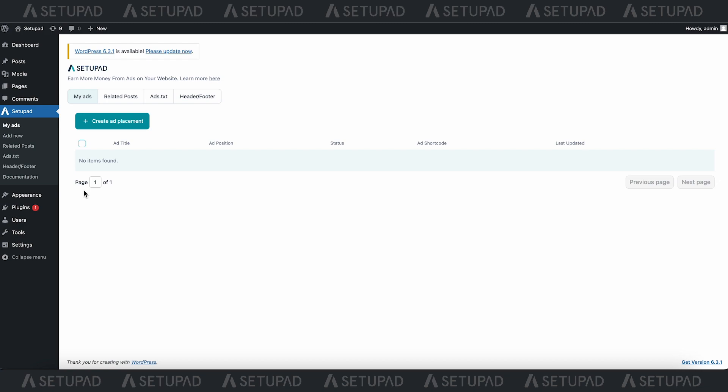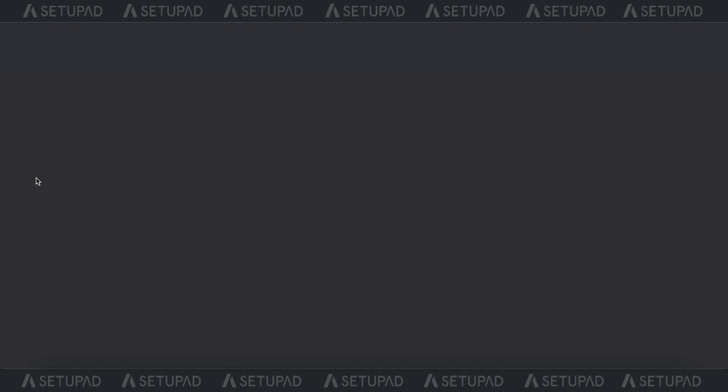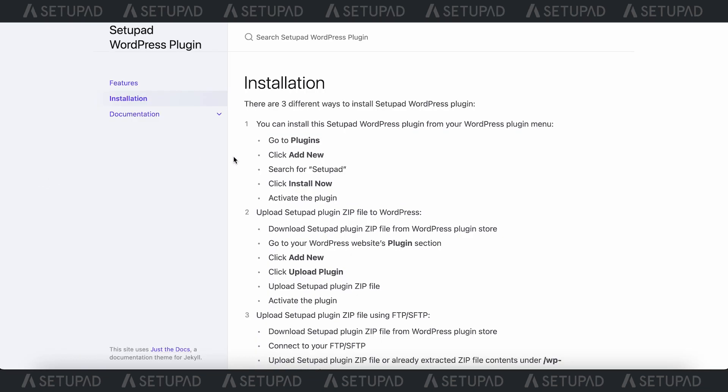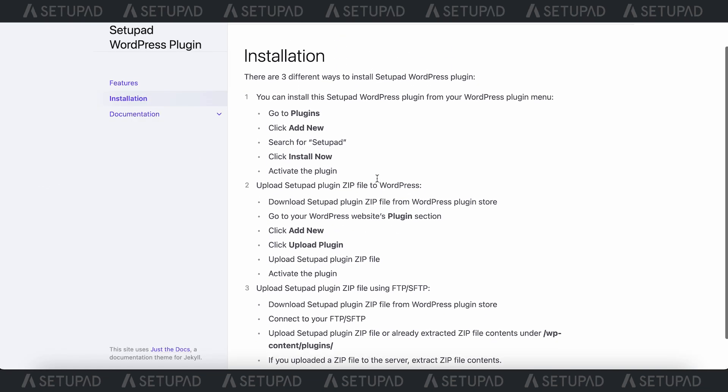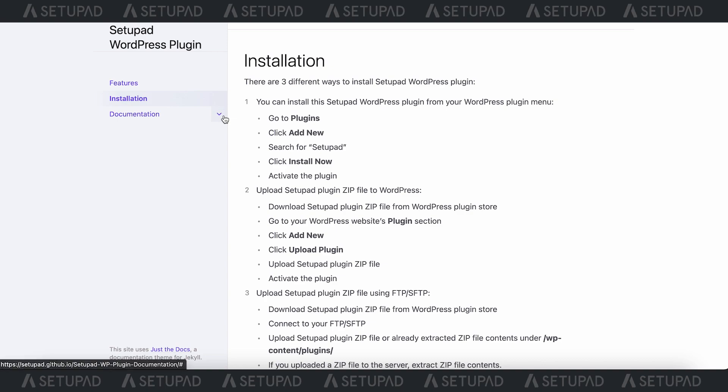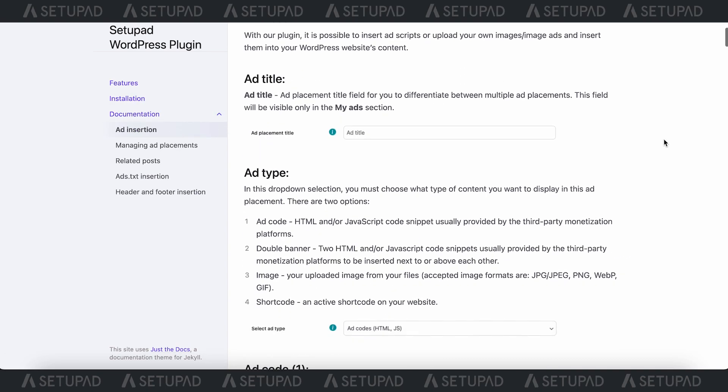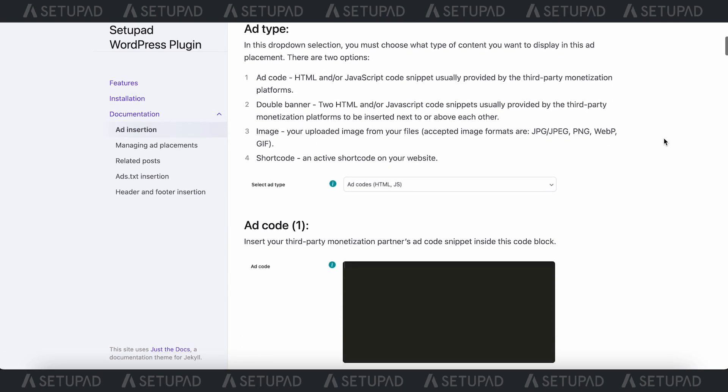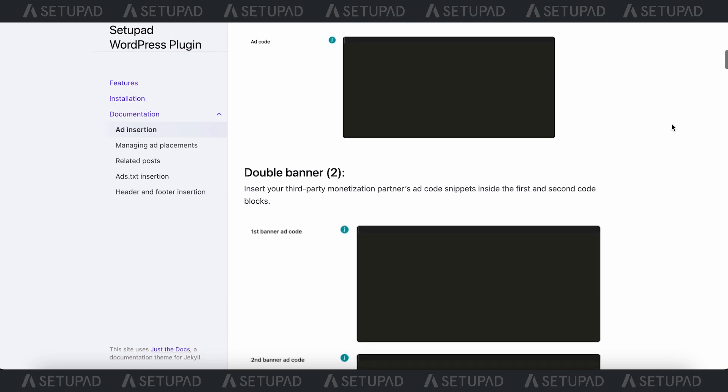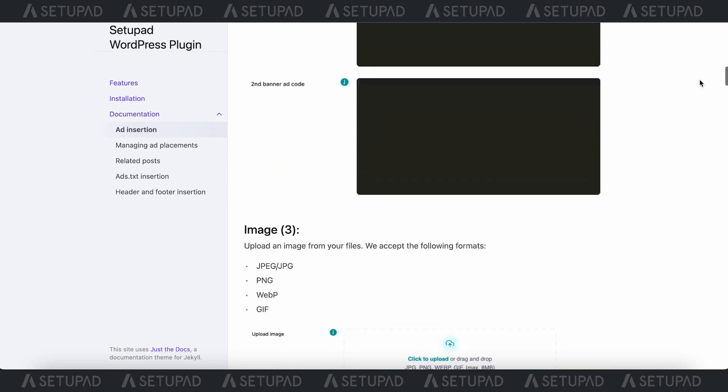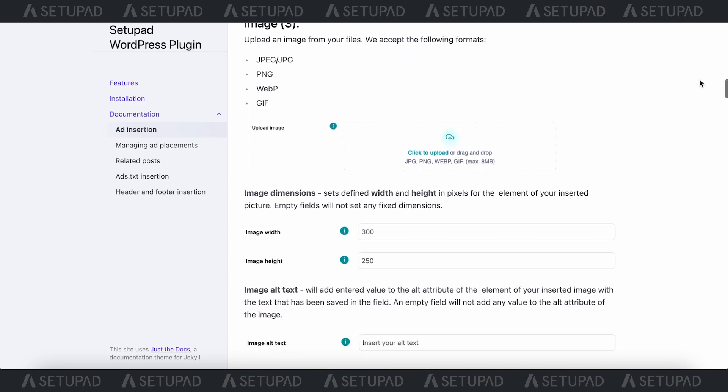Another thing we would like to highlight is the Documentation section. This is where you can effortlessly find comprehensive explanations for each plugin section. It's your go-to source for mastering the art of ad management with our plugin.